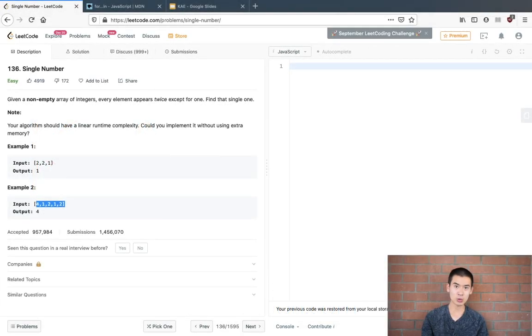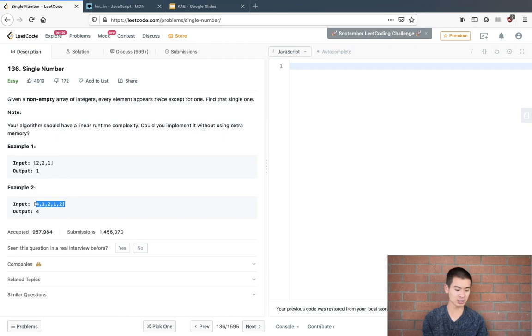Hey, welcome to this video. We're going to solve LeetCode problem 136, single number, which is pretty easy to solve.